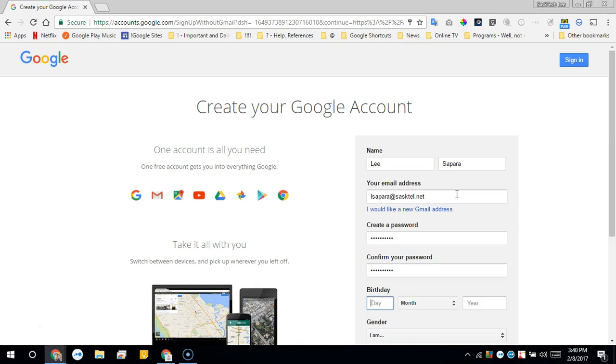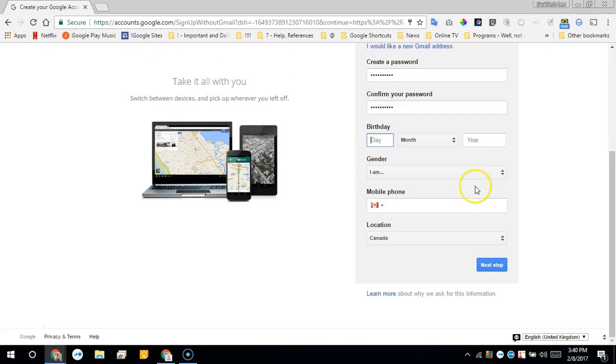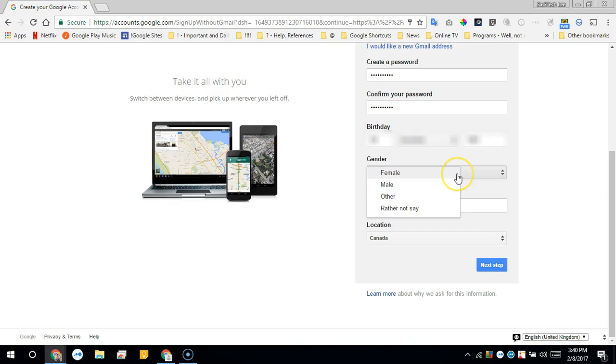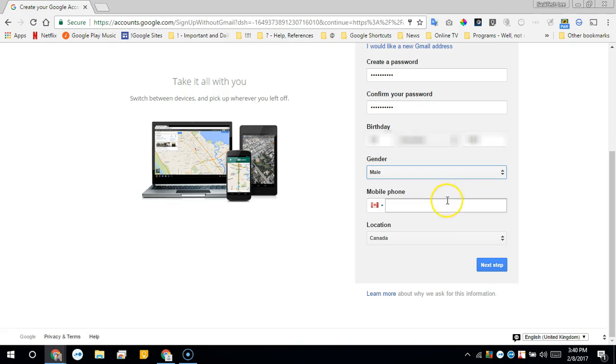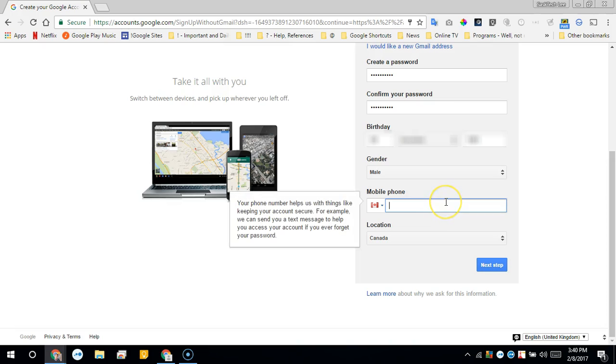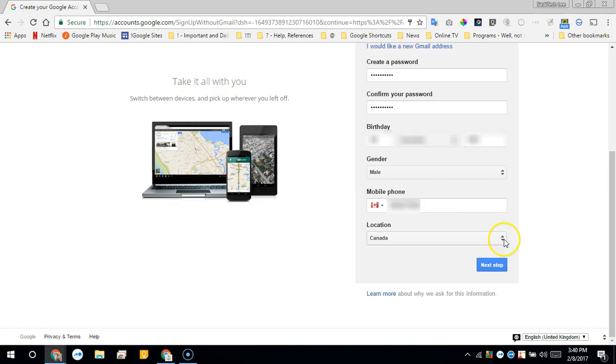You'll want to fill in your birthday correctly because if you forget your password, this may be one of those questions to recover your account. Then select your gender and your phone number, which will also be used to recover your password. Once you've set your location, click next step.